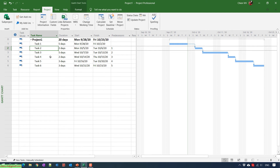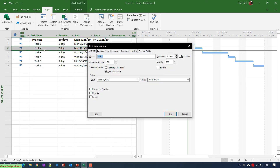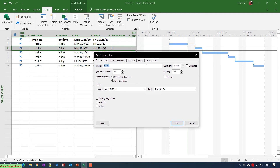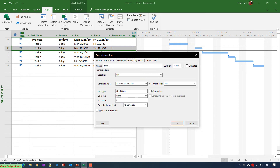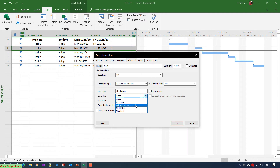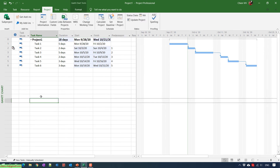Now I want to add the weekend — Saturday and Sunday — for task number two. Double-click on task number two to open Task Information, go to the Advanced tab, and navigate to the Calendar option. By default it is set to None, which uses the default Microsoft Project calendar. Click on it and select 'Calendar with Weekends', then click OK to apply the change.